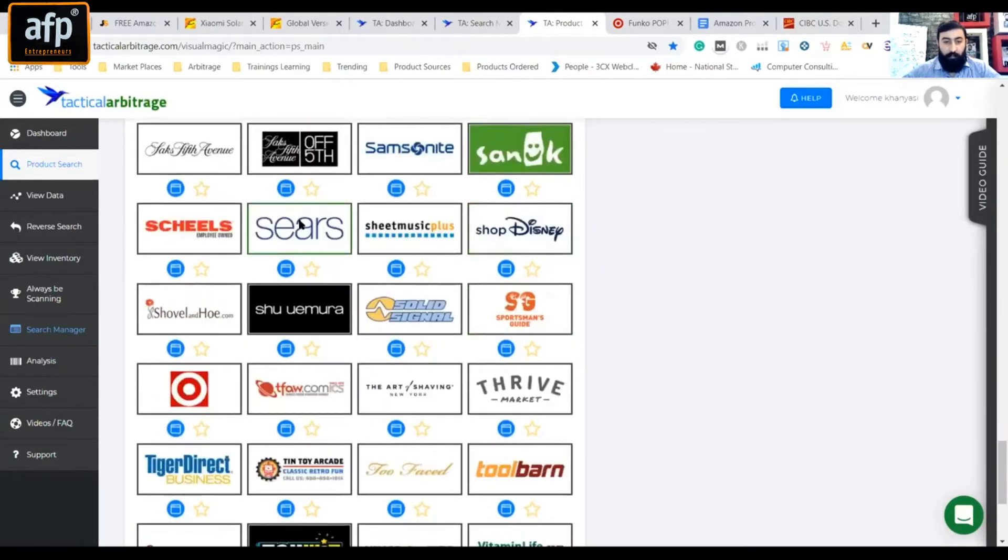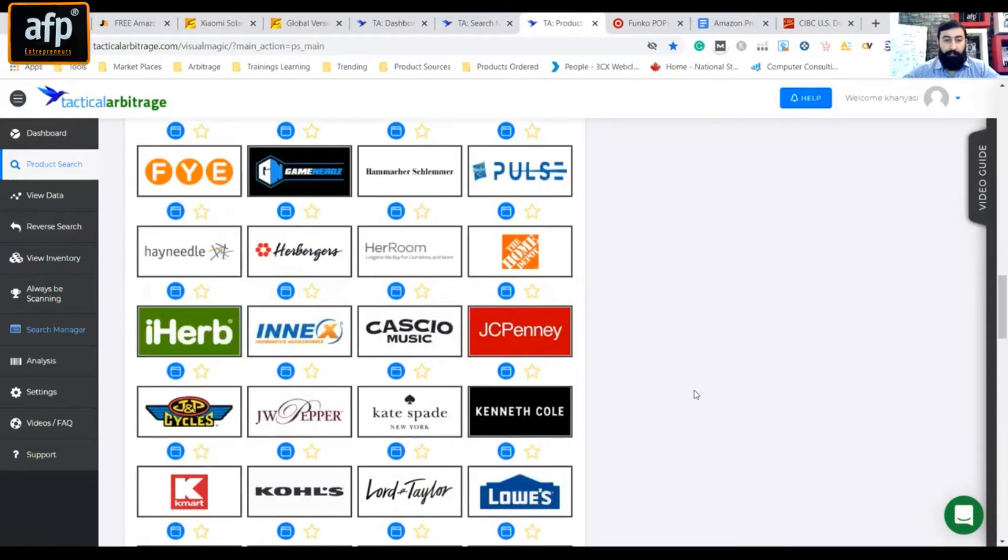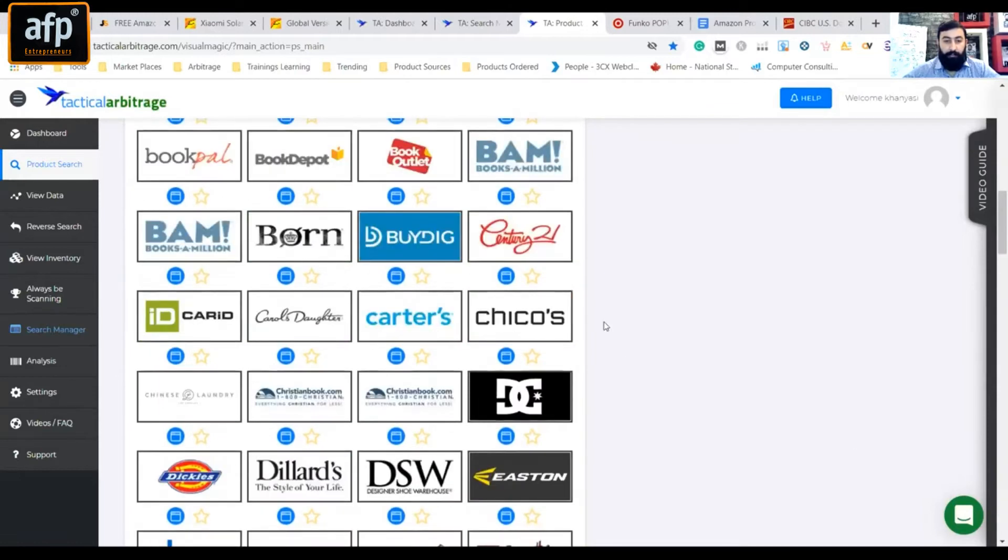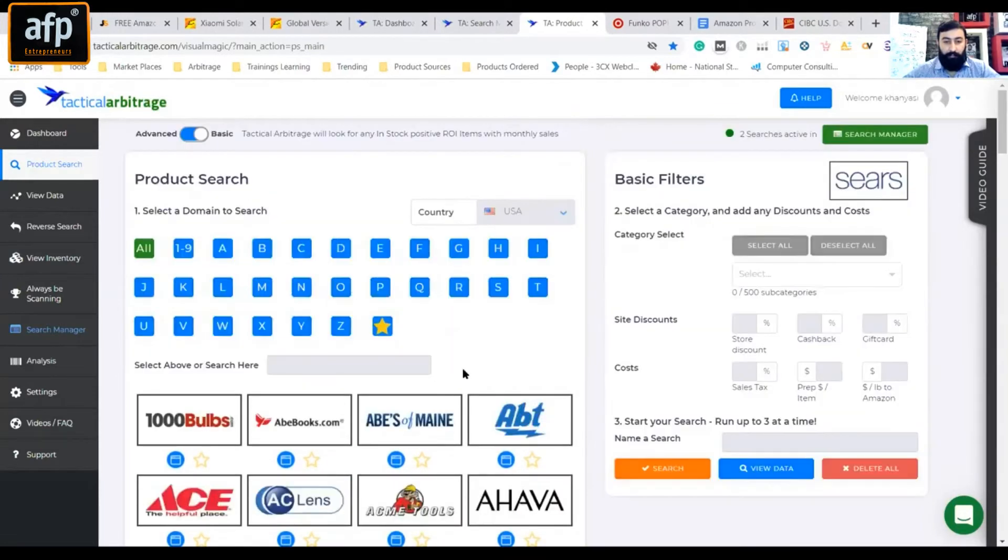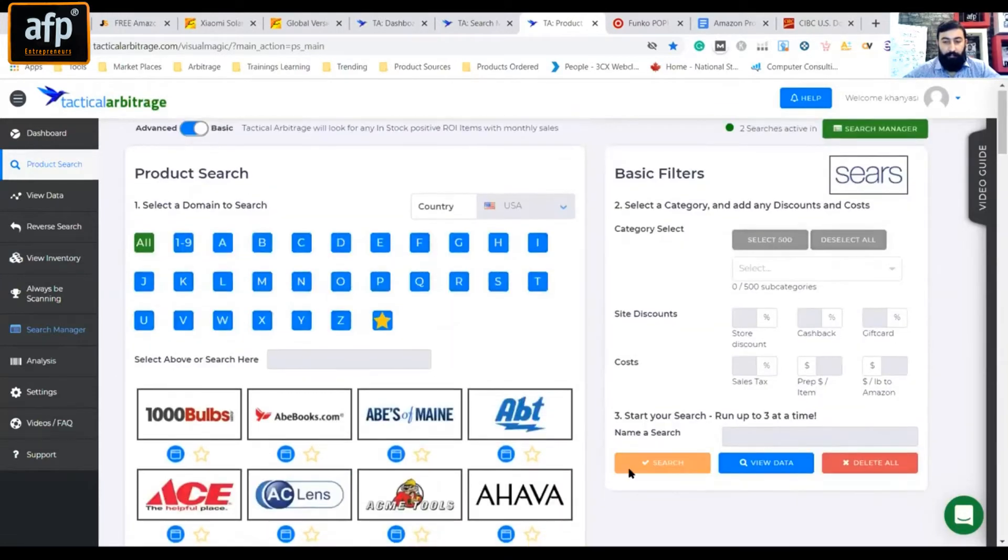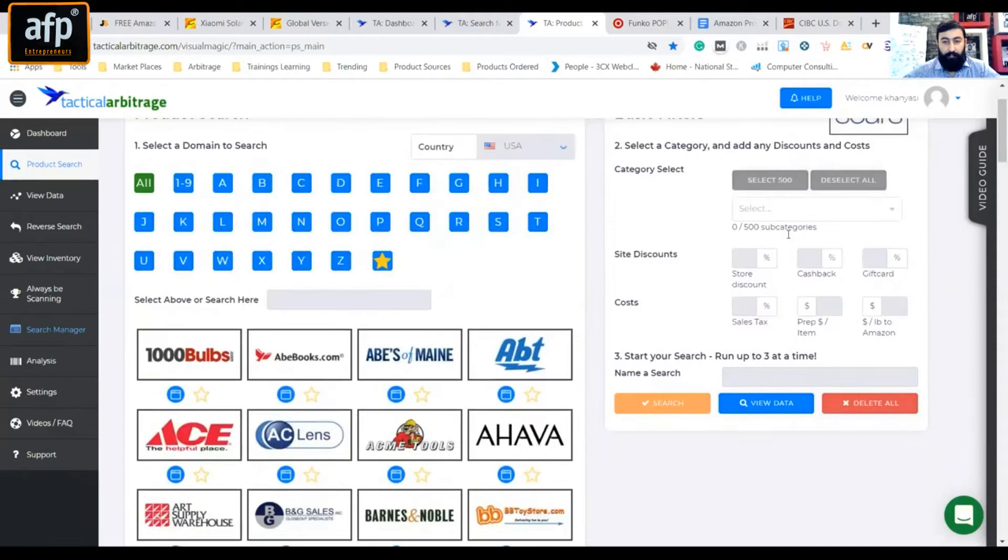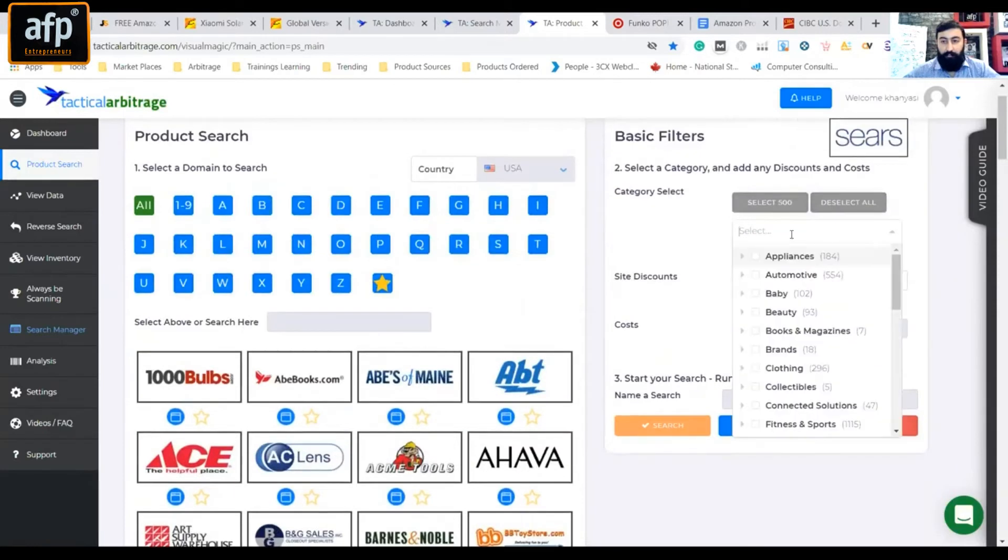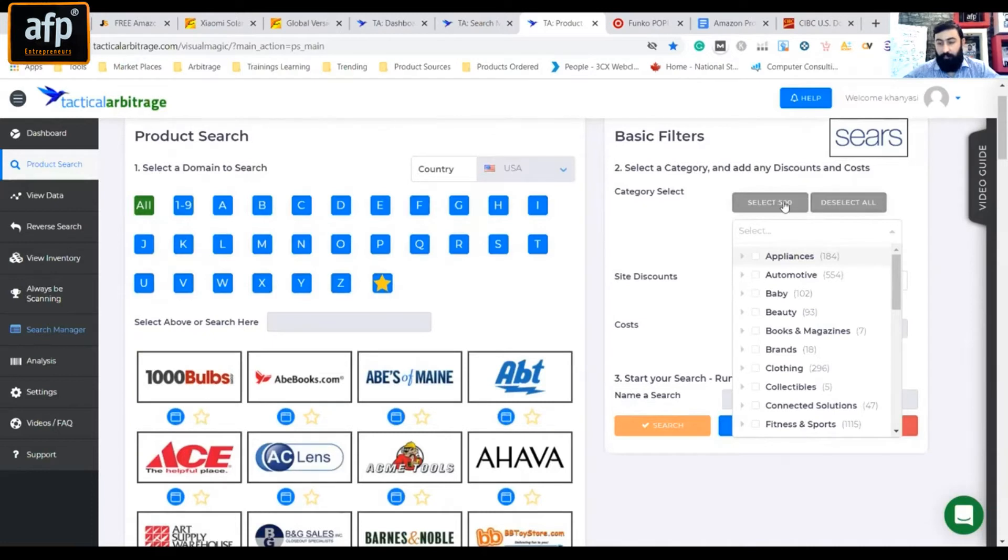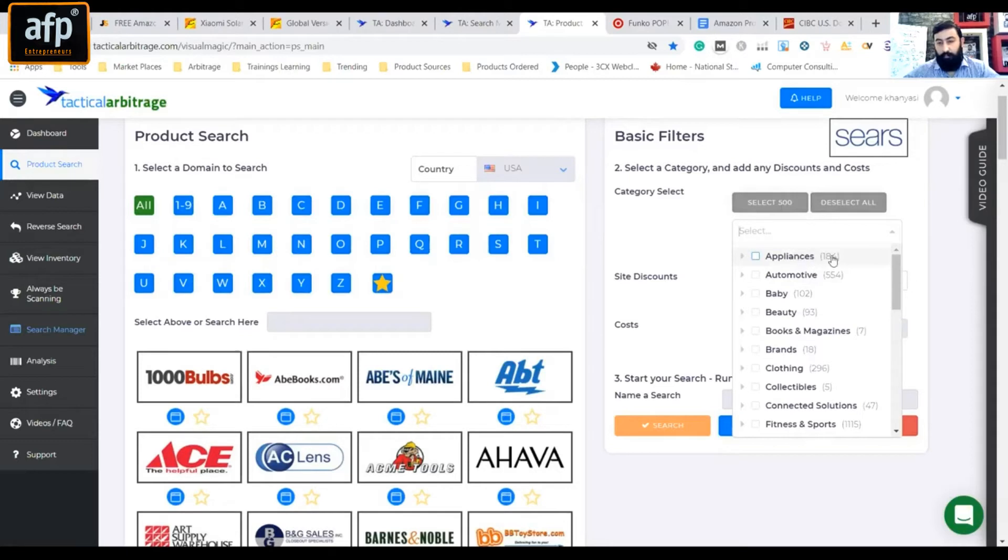We have to go to CVS. We have to click on CVS. And now the tactical arbitrage here - it will not accept 500 categories. You have to give it appliances 184 and automotive 554. So if we add 554, if we add it...